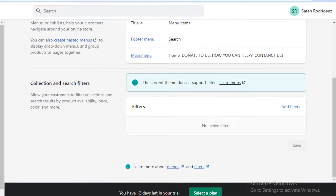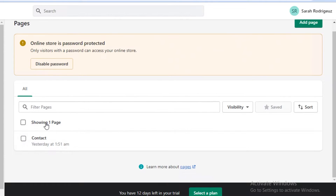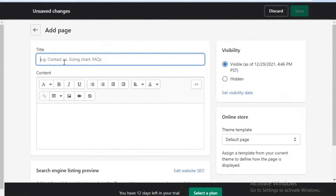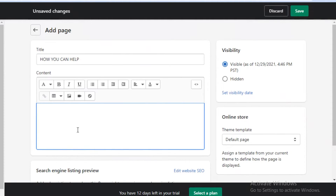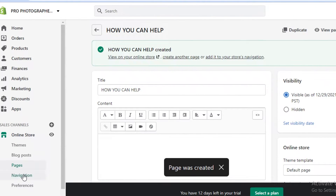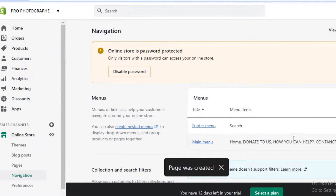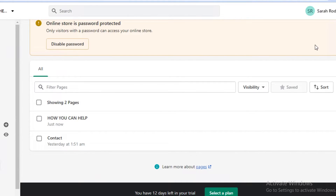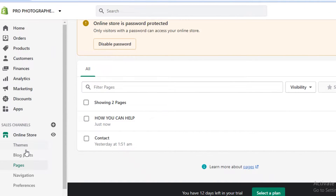Once you've done that, go to the pages section. You can see you only have one contact page right now. Click on add page and create a page called 'How You Can Help,' then add however people can help out your organization, and save it. You'll go back into your navigation, click on main menu, and link this page to your 'How You Can Help' section. You can create as many pages as you want — an about us page, a memoir page, a page showing all the previous work the organization has done for people.